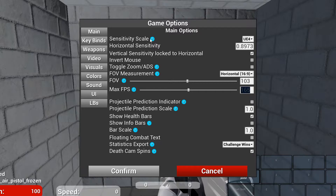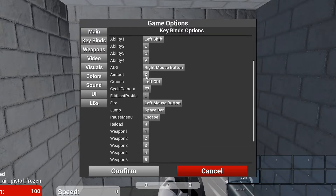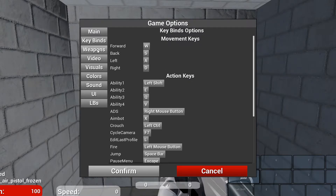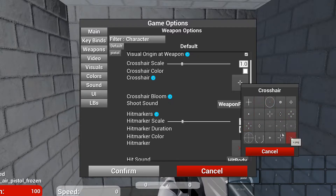After all that, go to Key Binds — you can change things here, but I'd leave it alone. Then go to Weapons. This is very important: make sure 'Hide Weapons' is unchecked. If you check it, the weapon disappears, and that's not good since Valorant is a first-person shooter. Just leave it unchecked.